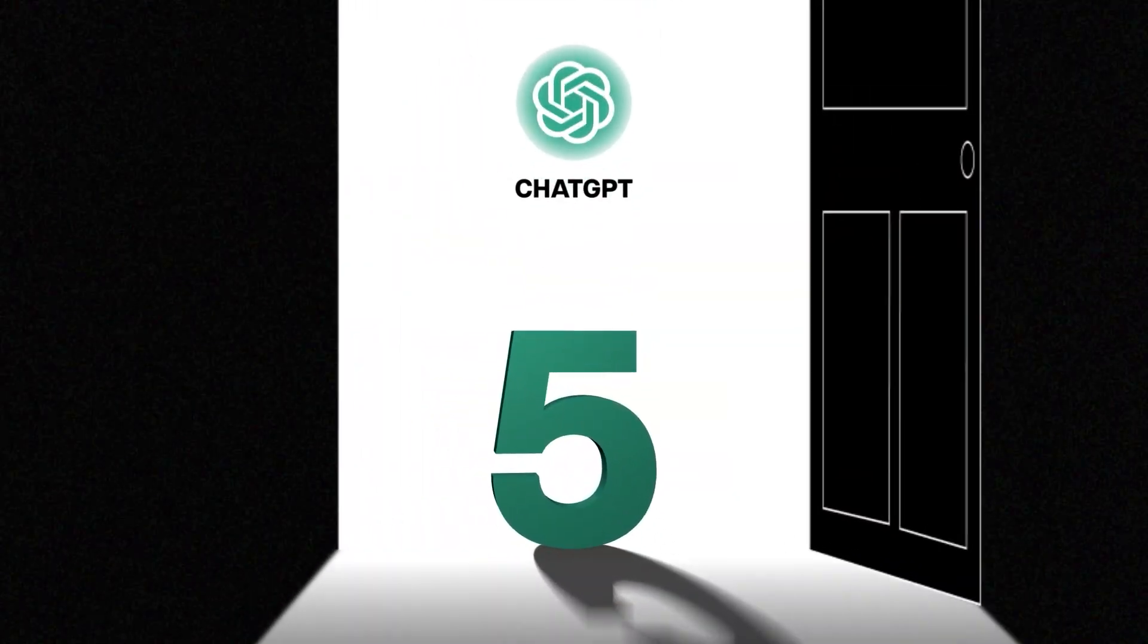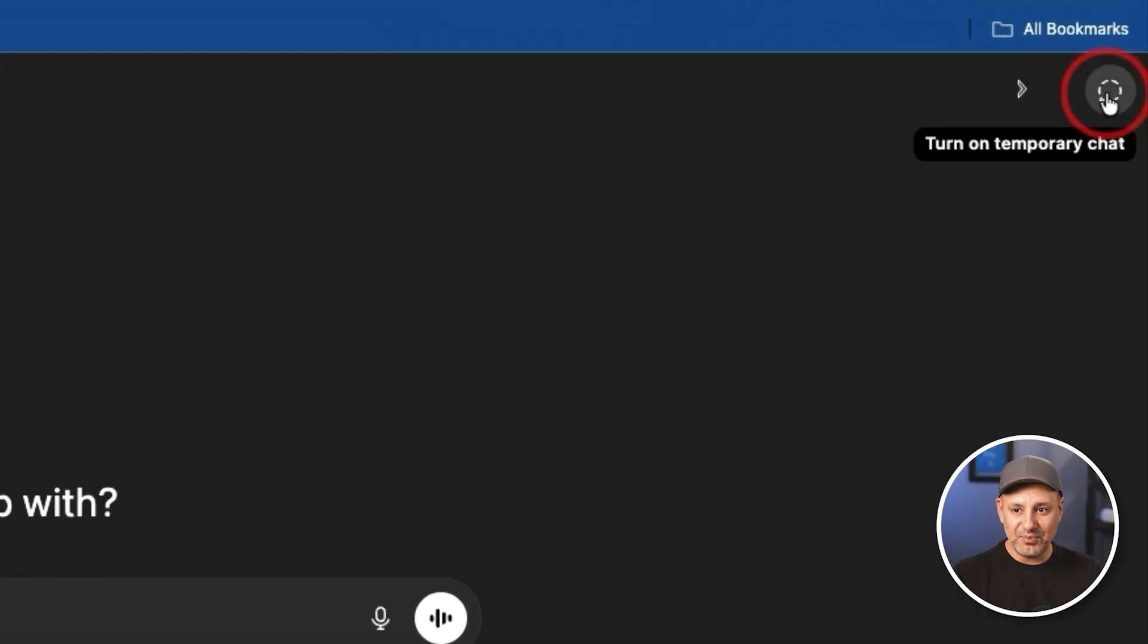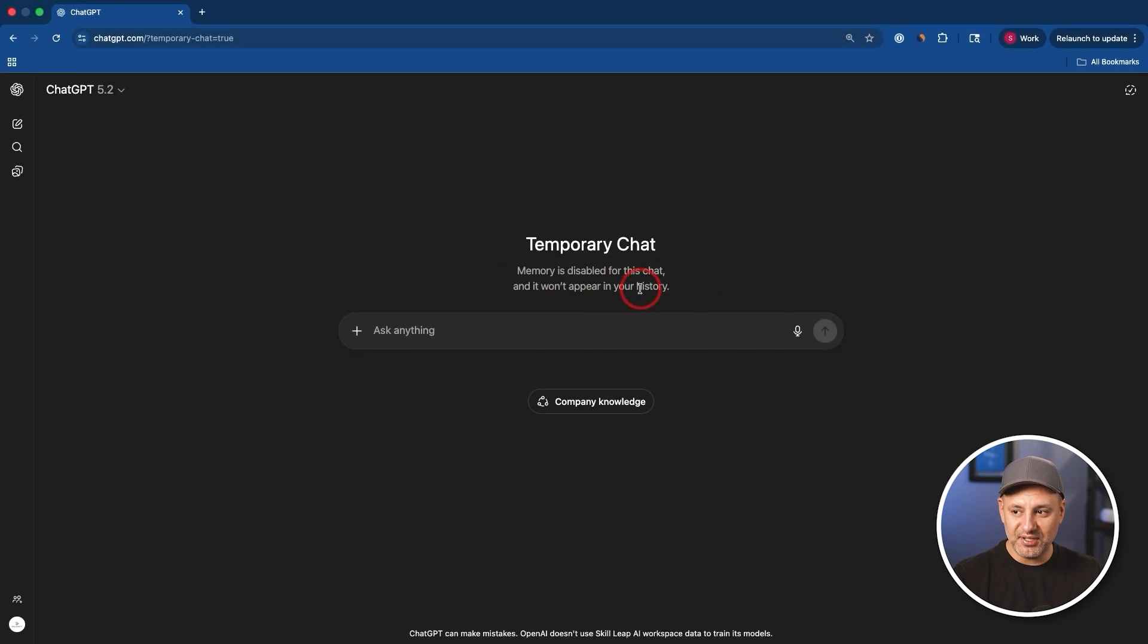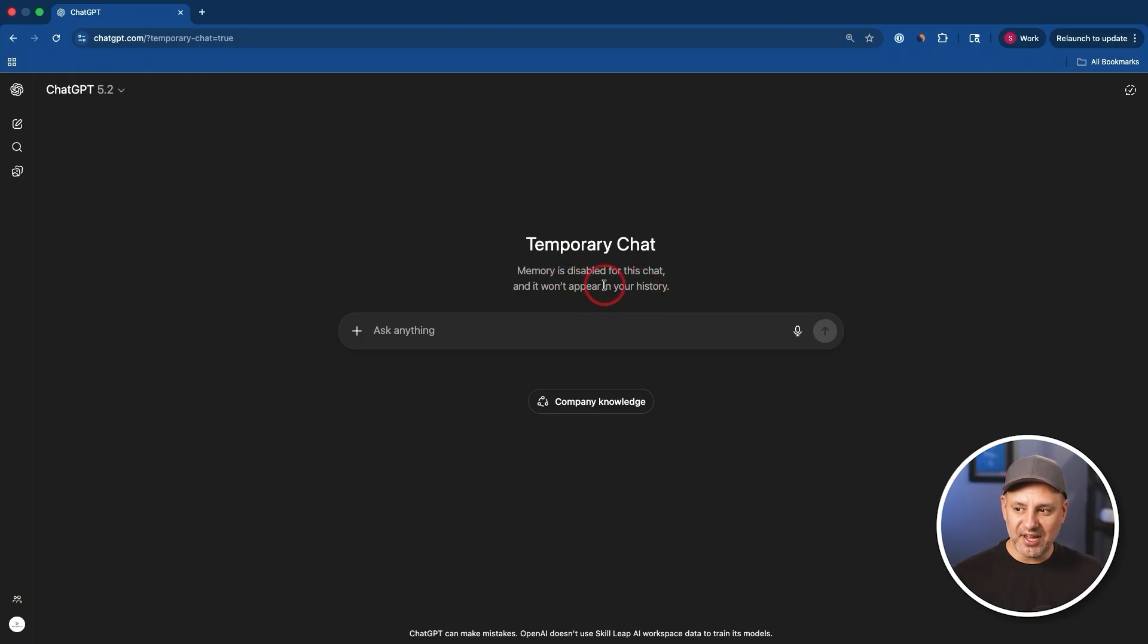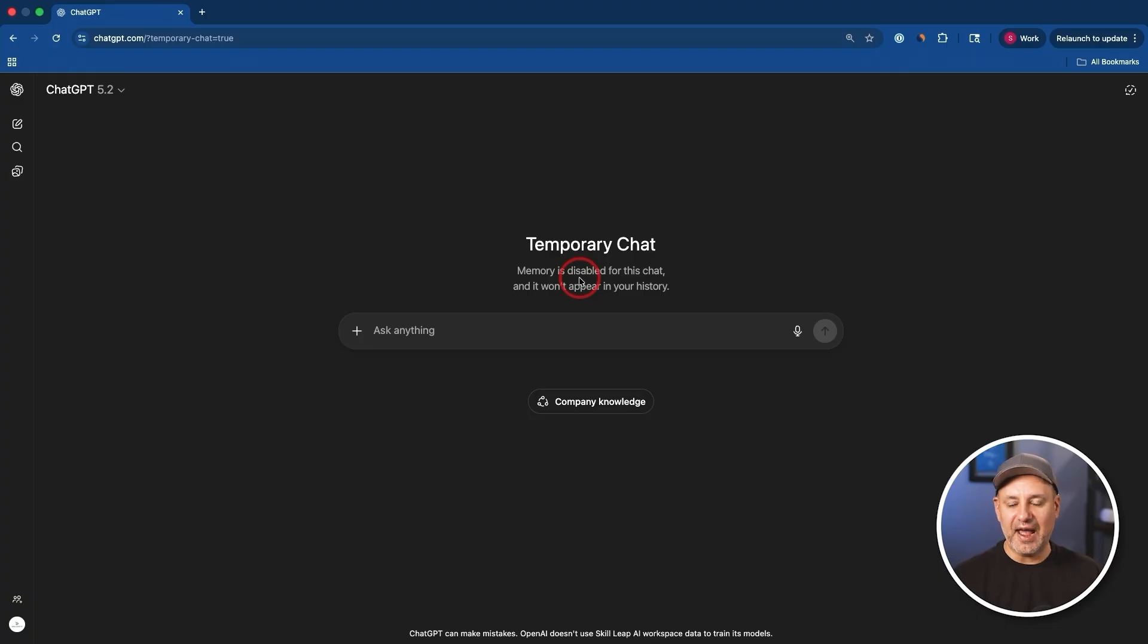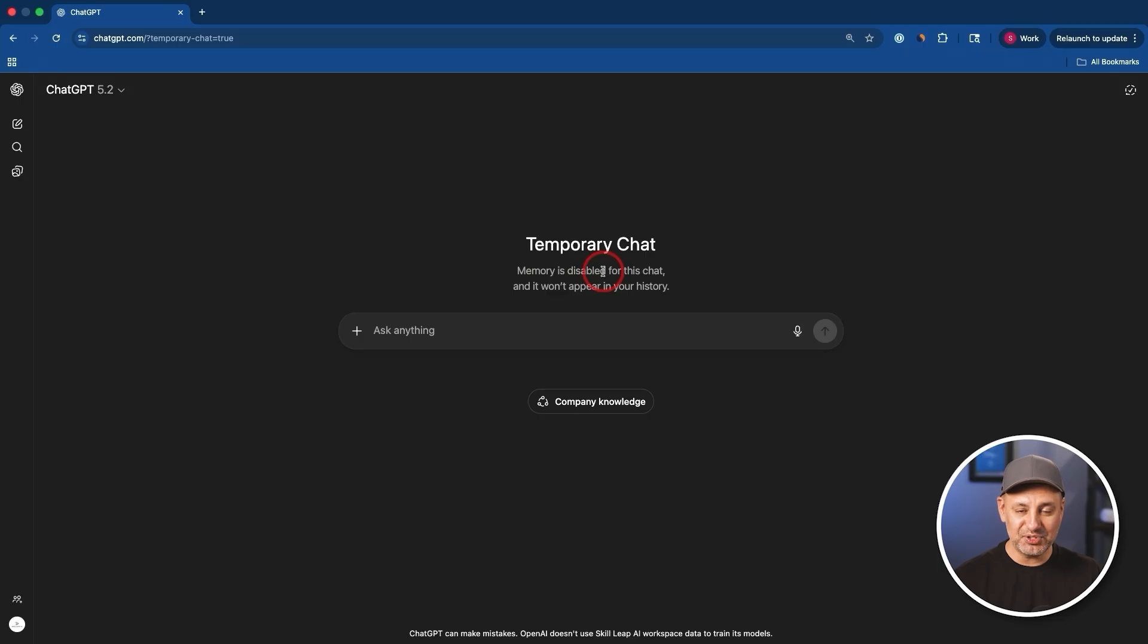Now, the next one is ChatGPT temporary chats, and it's an icon right up here. So if you turn this on, memory gets disabled for this chat and it also doesn't appear in search history. Now, I hardly use this before because I didn't really mind if it was in chat history, but the memory part is actually a big deal because if you're having a conversation or if you're running a scenario that actually shouldn't be remembered or affect your account, well, this makes a lot of sense to do. The memory is disabled, so it won't affect your account.